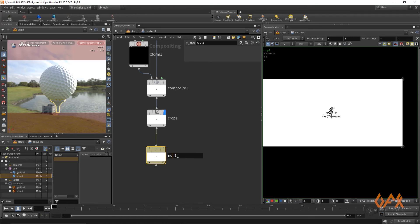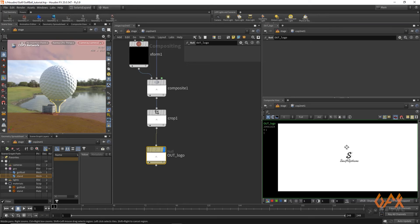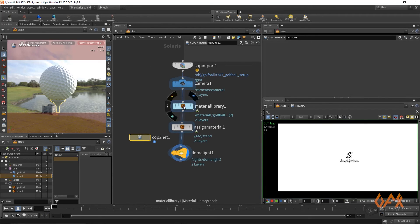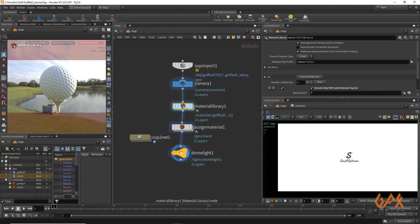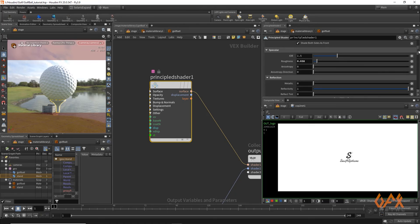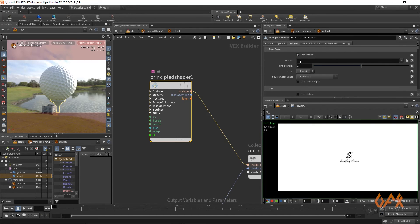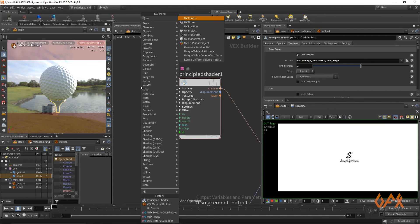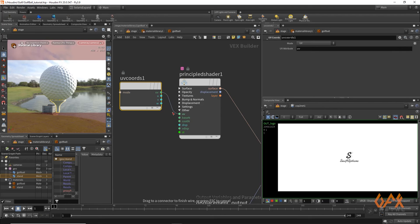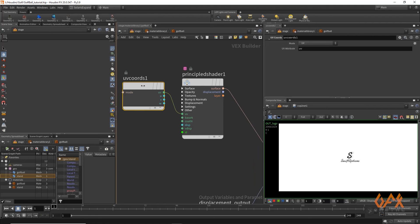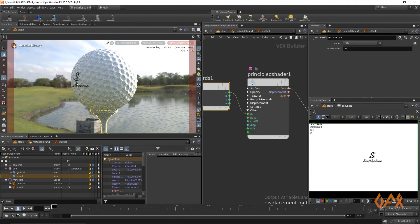I apply a Crop node and create a null named 'out_logo'. Back in the Material Library, inside the golf ball's Principal Shader, I go to the texture input and write 'op:' followed by the null path — 'stage/cop2net1/out_logo'. I then create a UV Coordinate node and connect it, so the logo texture is properly applied to the ball.